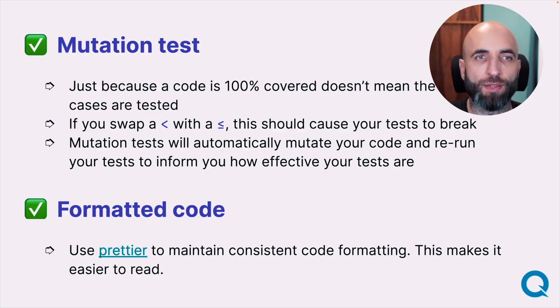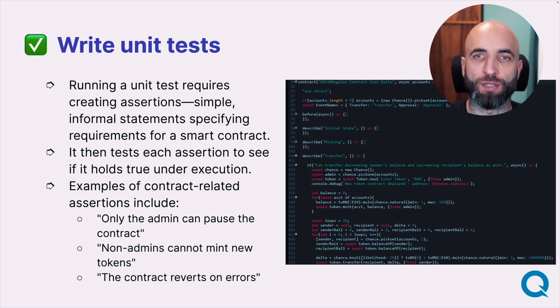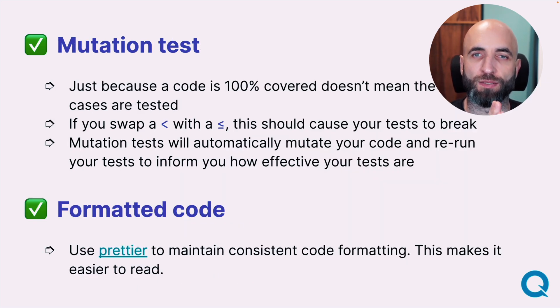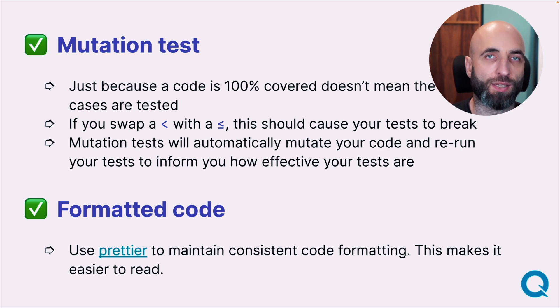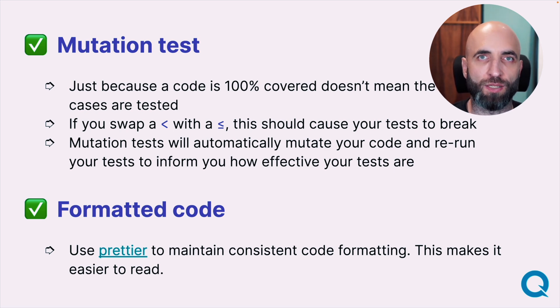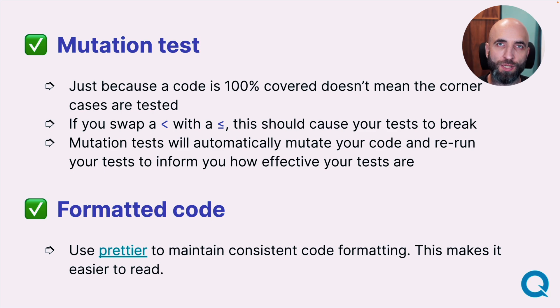Mutation testing is an interesting one. Even if you write unit tests correctly, it's still easy to make a mistake — the off-by-one error is the most common. Mutation tests take a variable and run the test with many different values — tens, hundreds, or even thousands — and in each instance check whether the outcome matches what you expect.